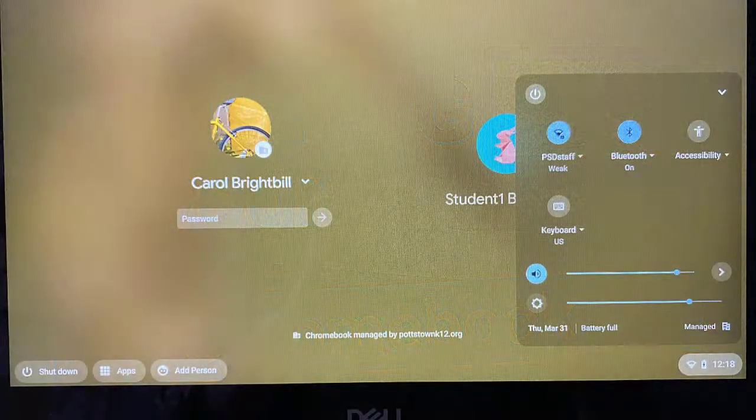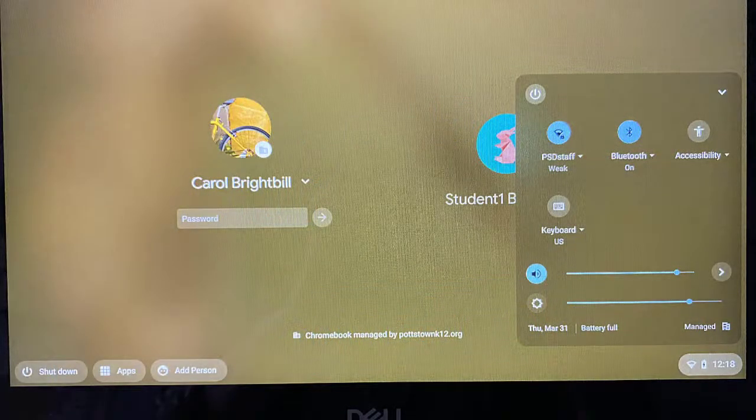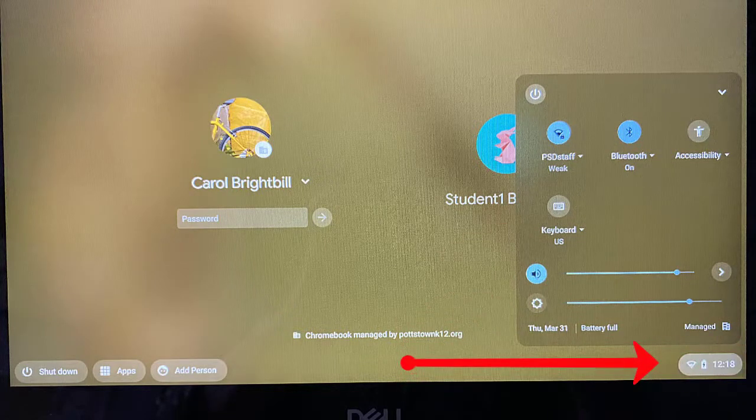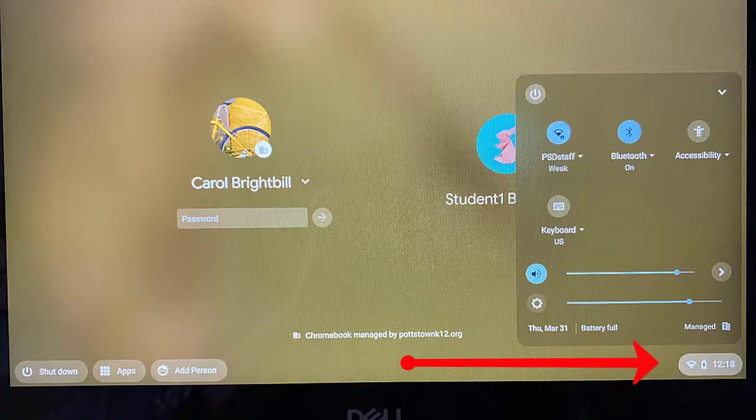When you first start the Chromebook and turn the power on, you go to the lower right corner. This is where you would update your Chromebook.